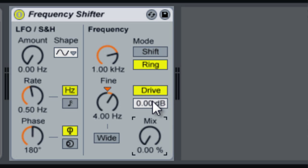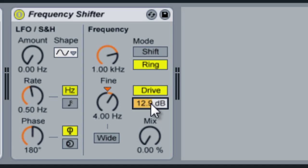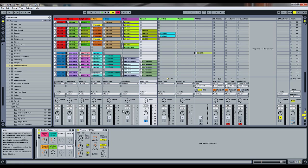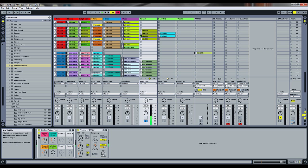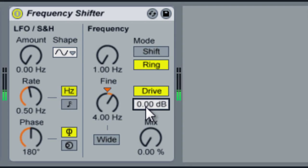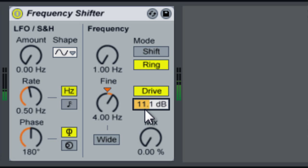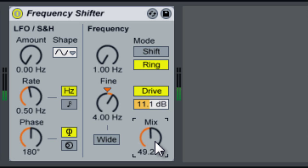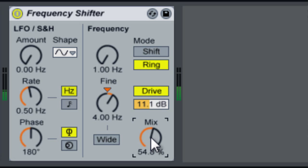If you bring the mix all the way down to zero, you can actually just add some distortion without shifting. With just some drive added, at four hertz it's not only adding but also removing at four hertz, and that's why you get that kind of tremolo-type sound.